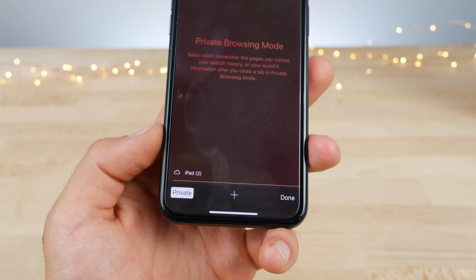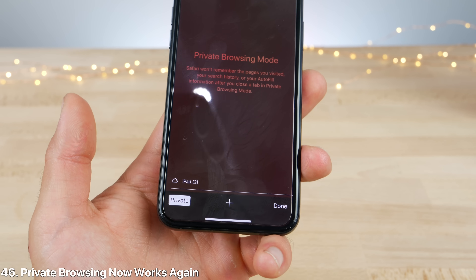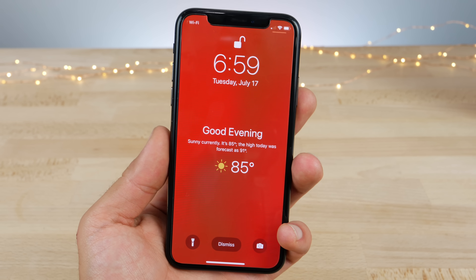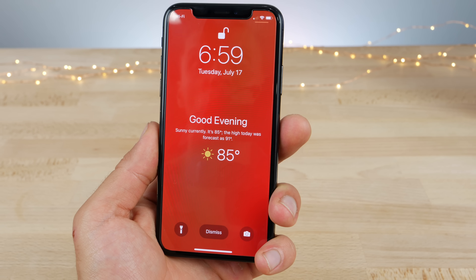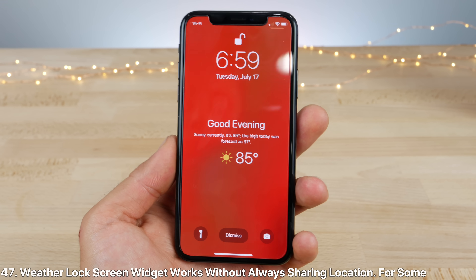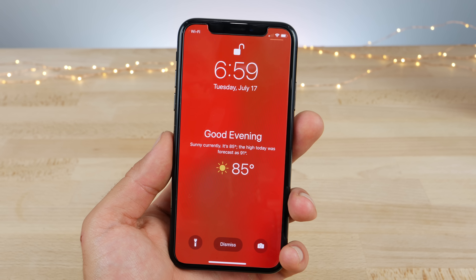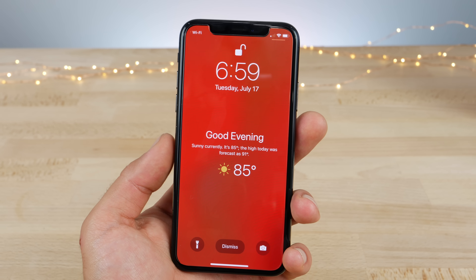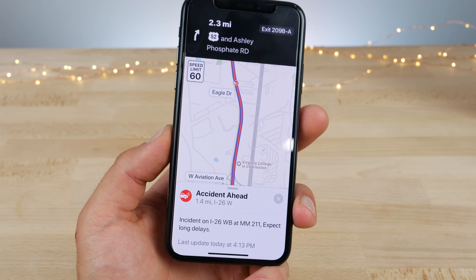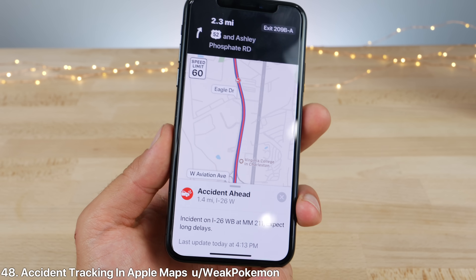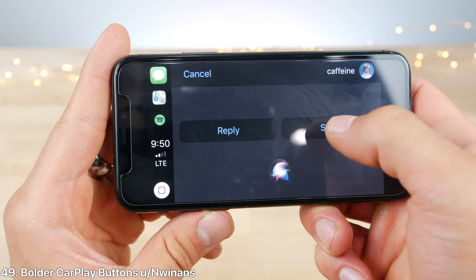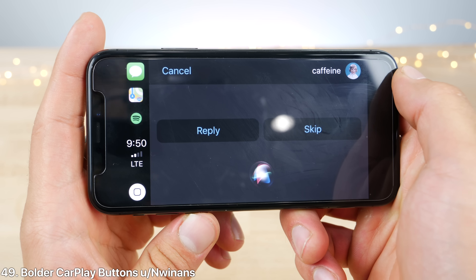In Safari, private browsing mode is back — for some reason it was just gone for some people and wasn't working, now it is. Some users are also reporting that the weather screen after Do Not Disturb mode can be accessed without always-on location tracking in the weather application — I wasn't able to confirm this but it may be a feature. New since beta 3, there is now accident tracking in the Apple Maps application. And there seem to be some slightly larger, bolder buttons within the CarPlay application.